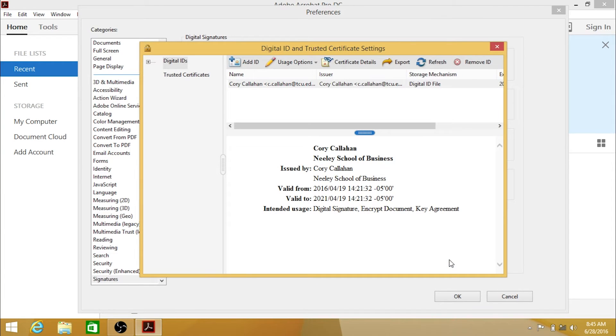Your digital ID has been imported into Acrobat, and can now be used to sign documents.